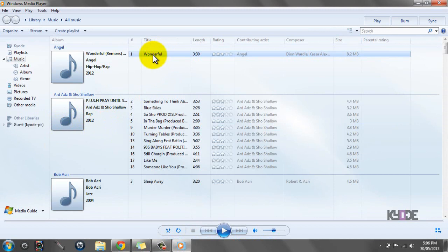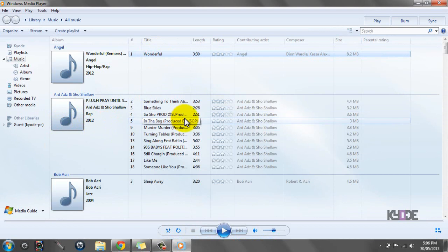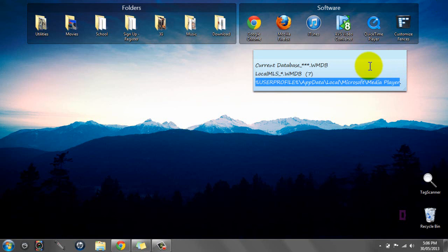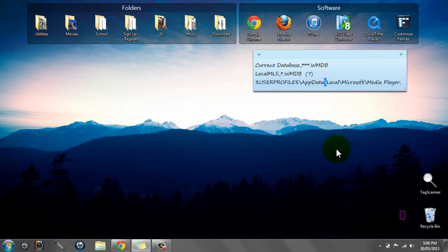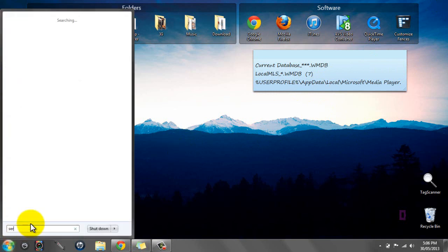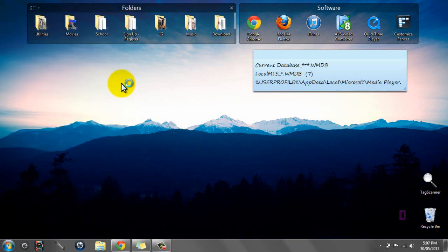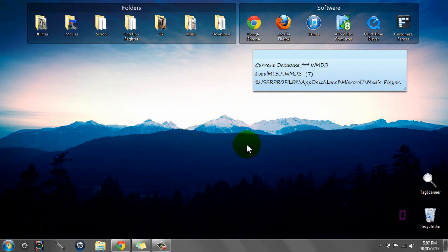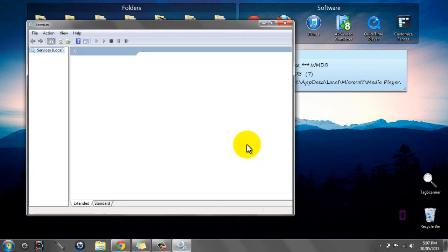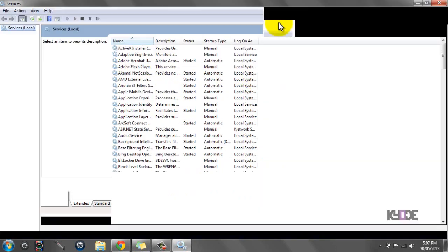This is what I'll be showing you how to do. The main thing you need to do first is to disable Windows Media Sharing if you have that enabled. You want to click the Start Orb, type Services, it will be the first one at the top, click Yes.